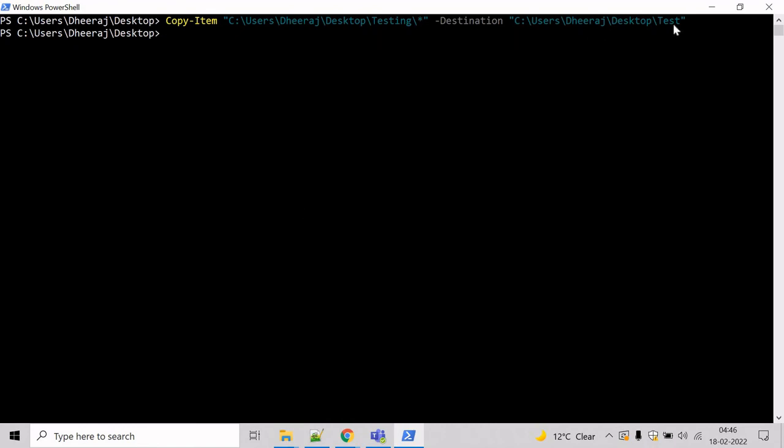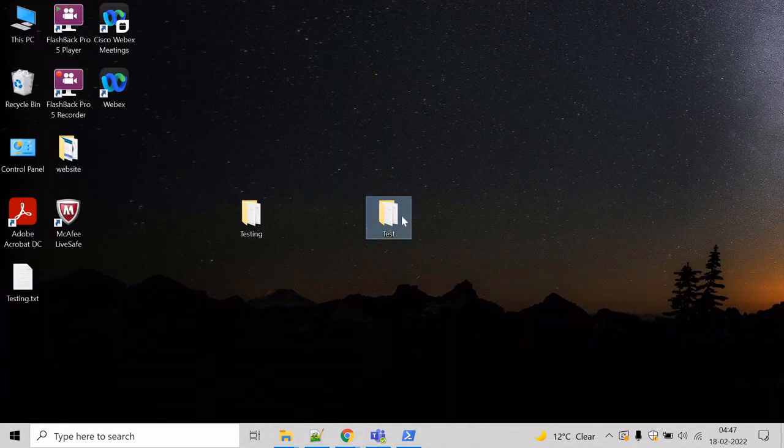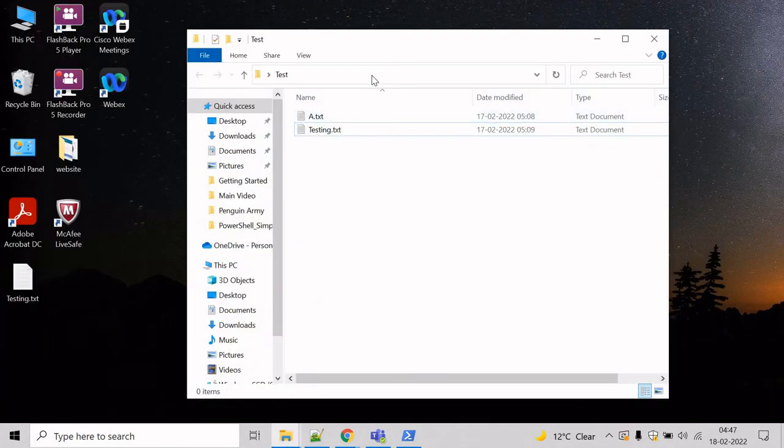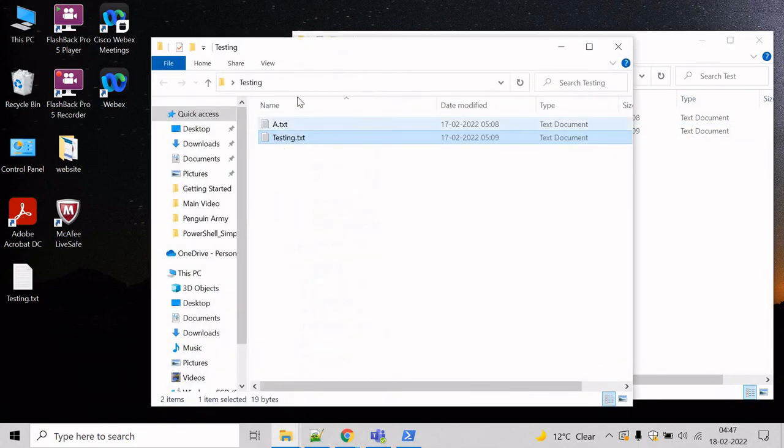Now the items have been copied to the test directory. So let's verify. Come here. And you can see AN testing has been copied. And if you come here inside testing, you can see AN testing.